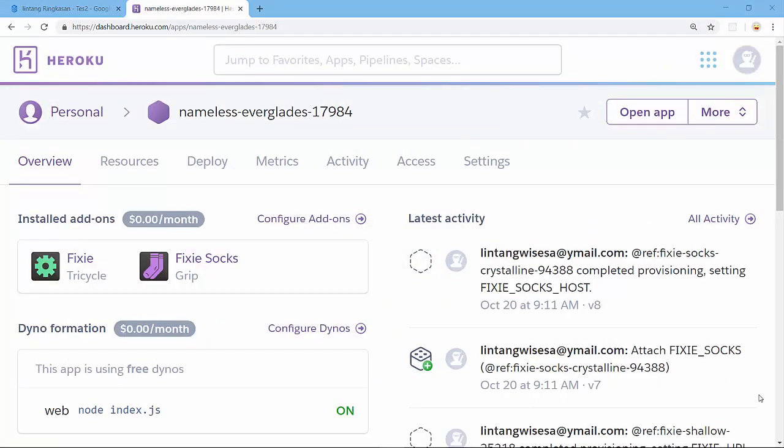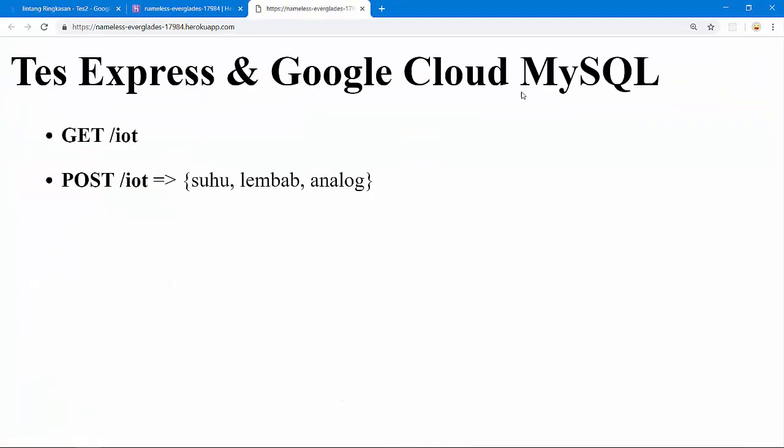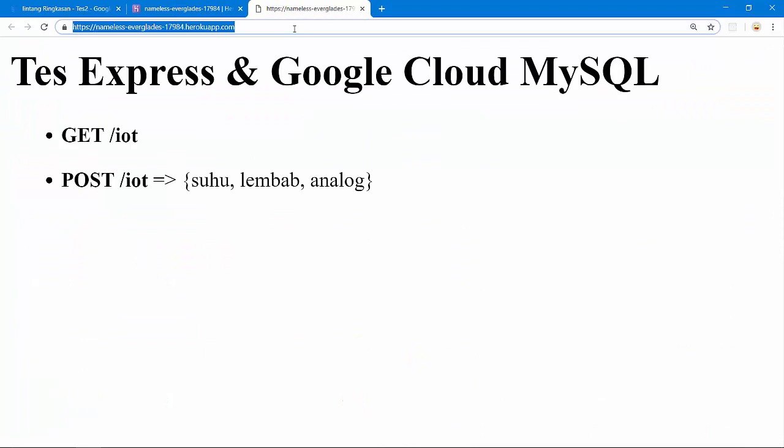So I created a simple Node.js backend server using Express.js, then deployed on Heroku. This is my app. Let's open my app to see the response from my backend server. This is the response from my initial root backend server. It's good, it's activated.